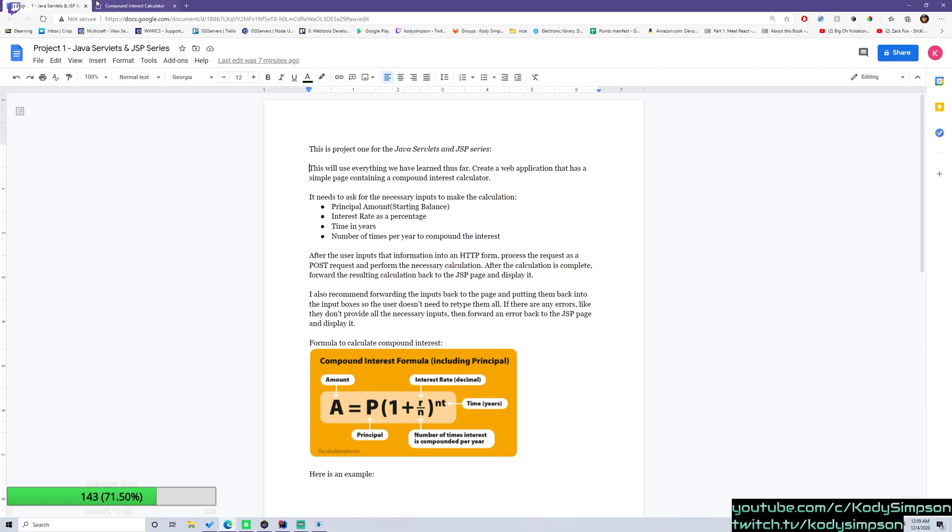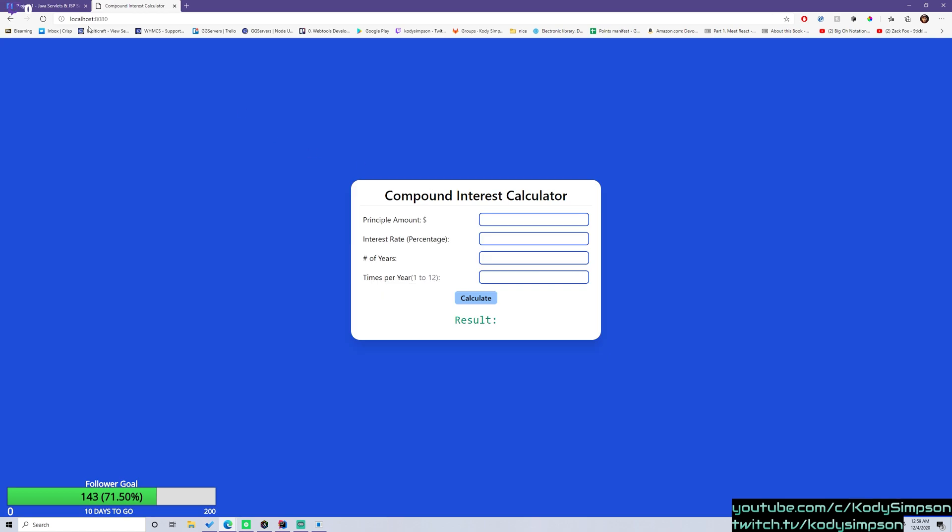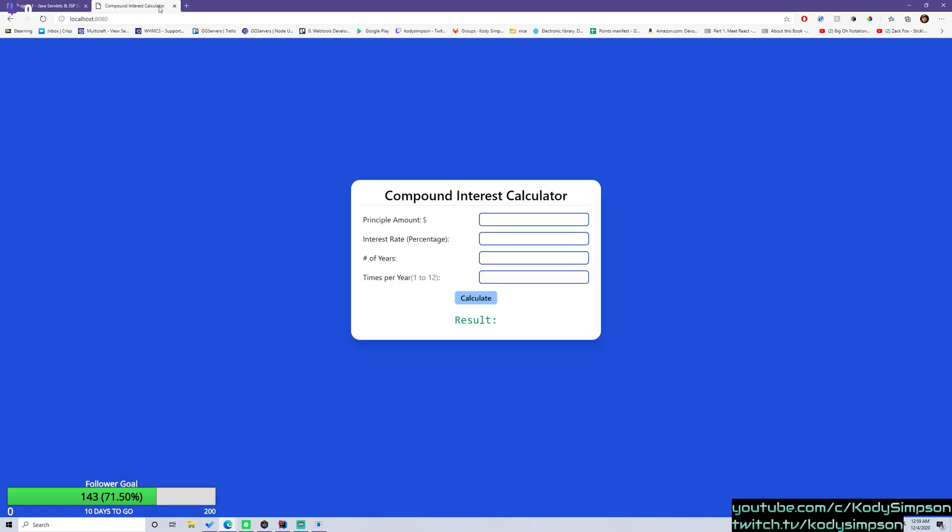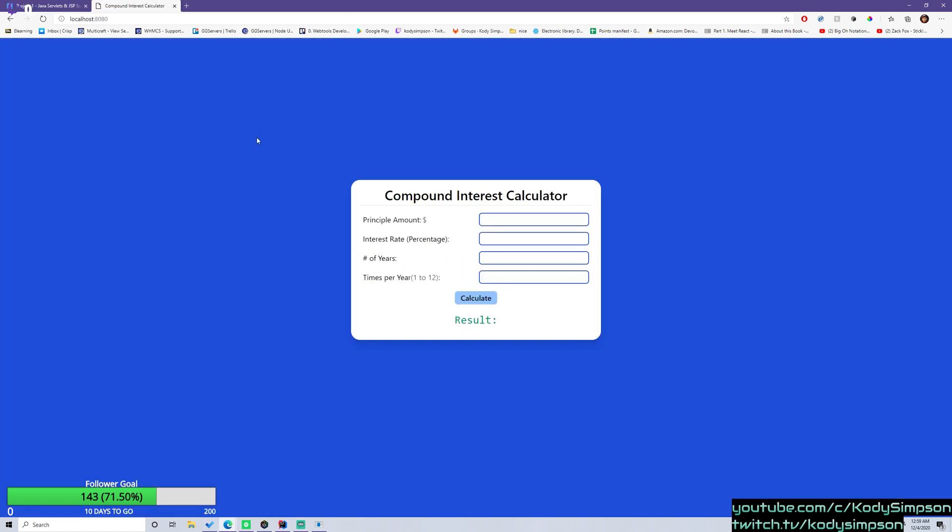Let me show you the final product before we explain the document here. This is the final product. It's a simple calculator for calculating the compound interest upon an amount.